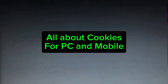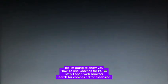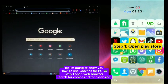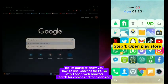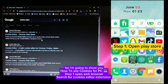All about cookies for PC and mobile. First, I'm going to show you how to use cookies for PC.